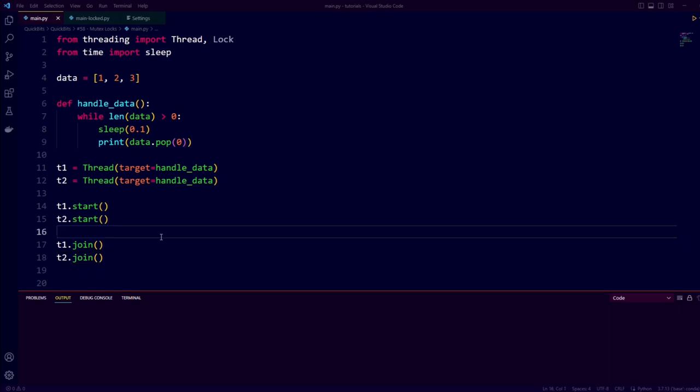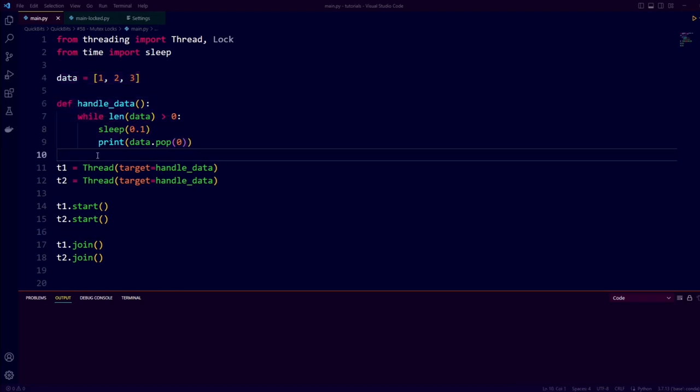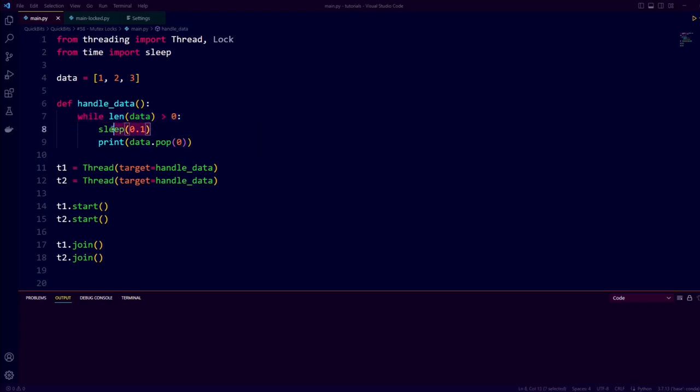In front of us we have some multi-threaded Python code. We start by defining some data, and then we create a function called handleData. handleData says as long as the data has more than zero elements, wait a little bit, and then pop the zeroth element from the list and print it on screen.